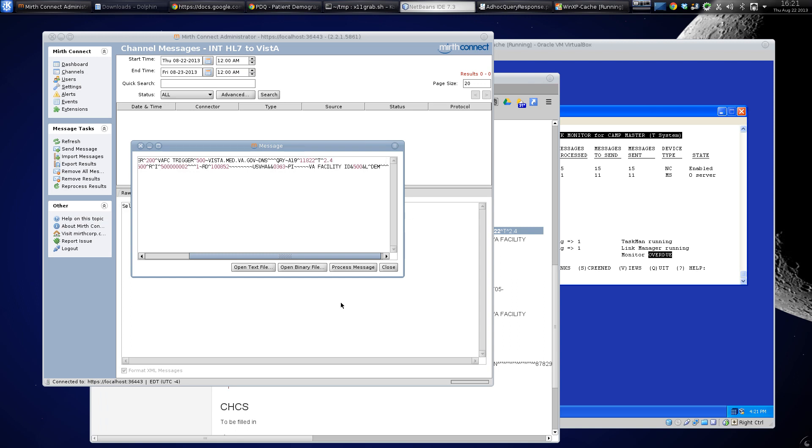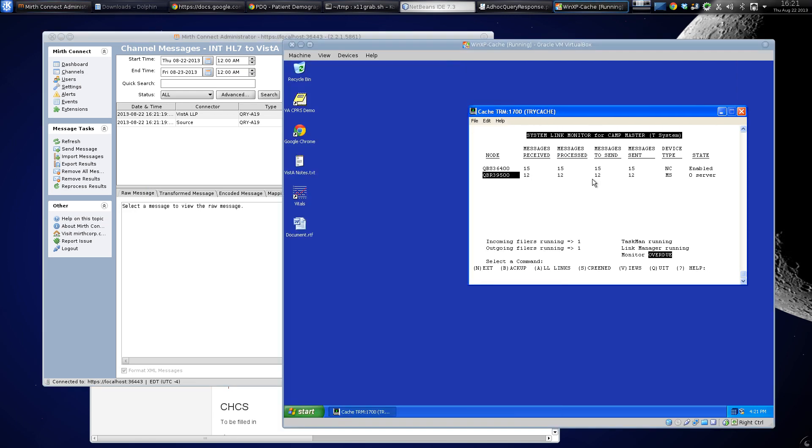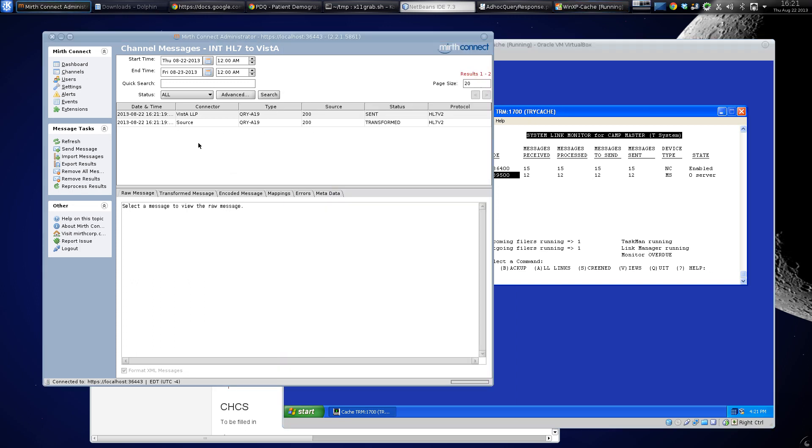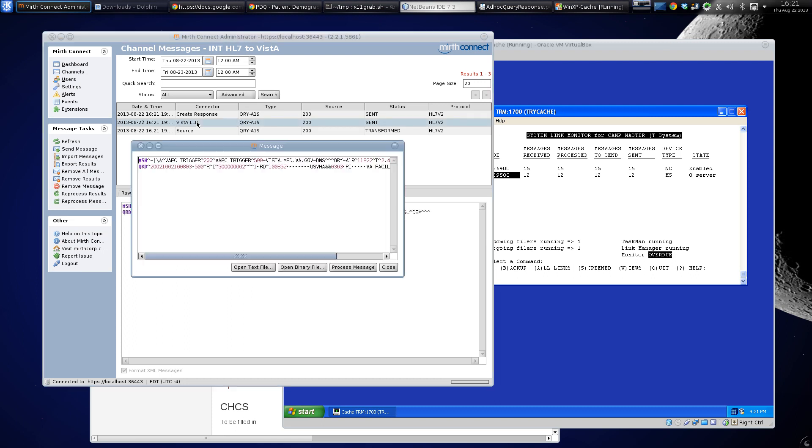every time you send a message in. So we'll send that through. And you can see here now we have 12 messages where once we had only 11.